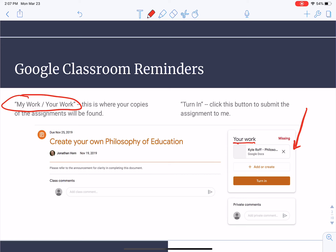The second piece is that big orange button at the very bottom of that 'Your Work' section where it says 'Turn In.' When you are done with an assignment, it is very important that you click that 'Turn In' button. It'll probably prompt you with a pop-up that says, are you sure you want to turn this in? All that does is indicate to me that you're finished with the assignment so that I know I can start grading it.